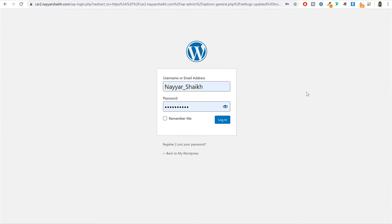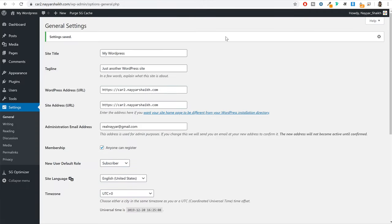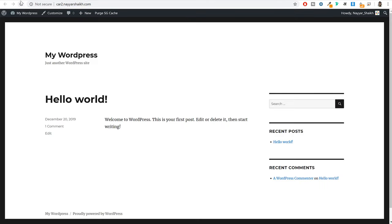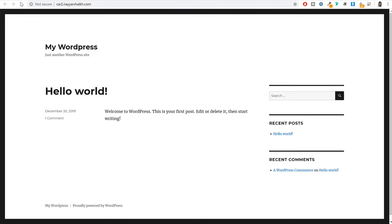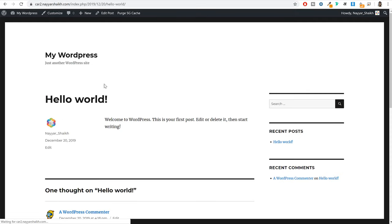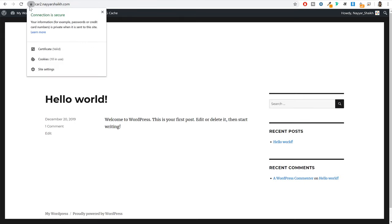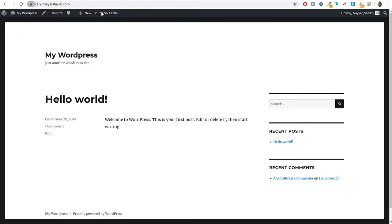Go at the bottom and click on save changes. You will be logged out — log in again using your username and password. If you come back to the website and refresh it and still see 'not secure,' click on any link on your website, and then you will see the secure lock icon. Now your website is 100% secure.